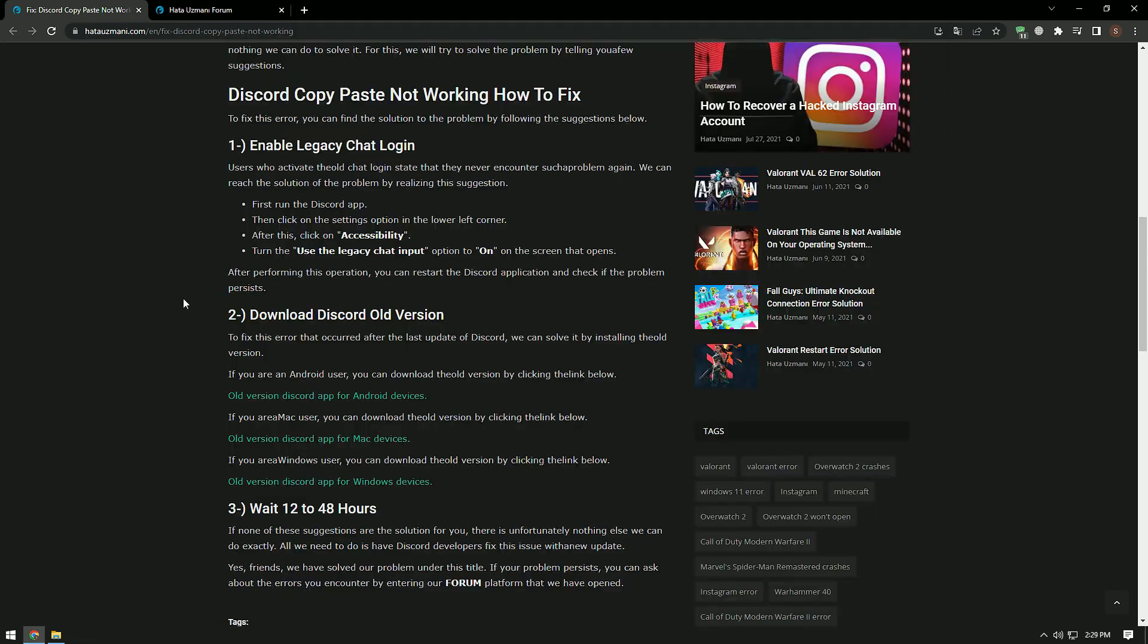If none of these suggestions are the solution for you, unfortunately there is nothing else we can do exactly. All we need to do for this is for Discord developers to fix this issue with a new update.